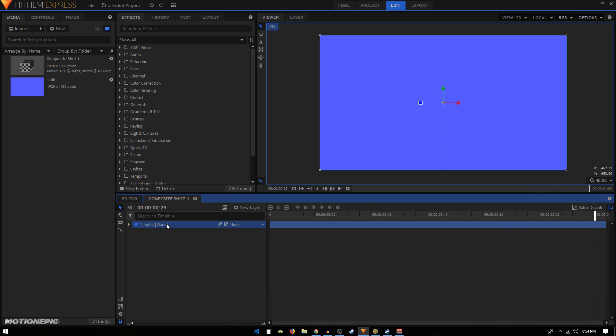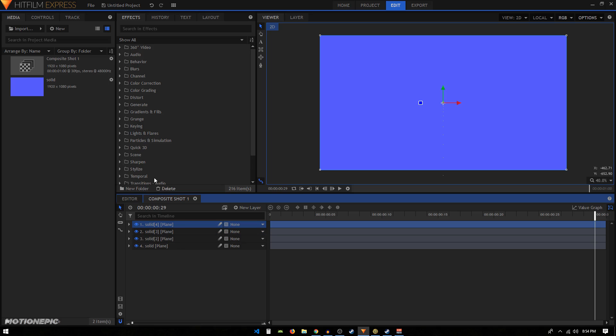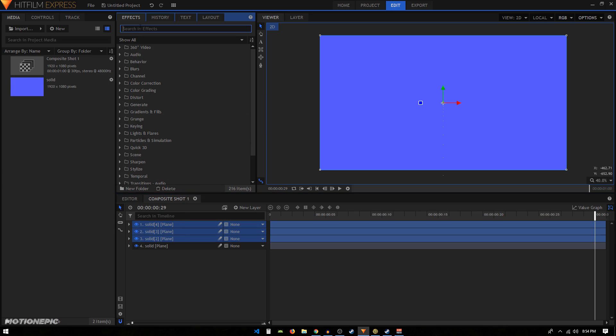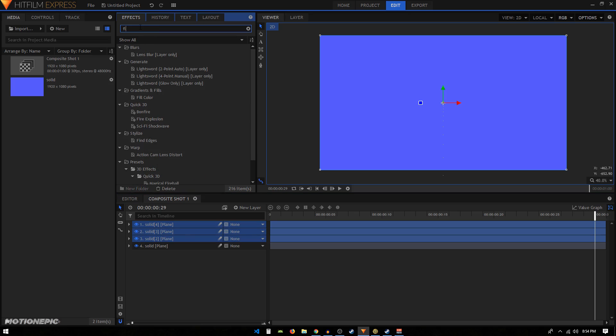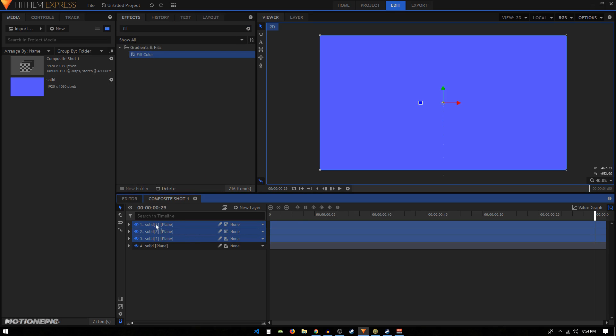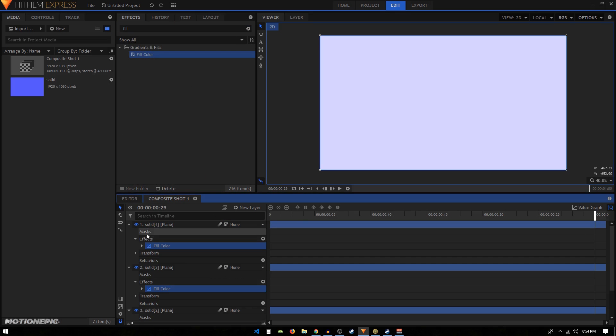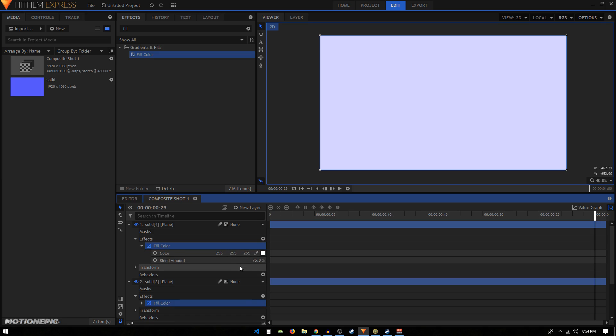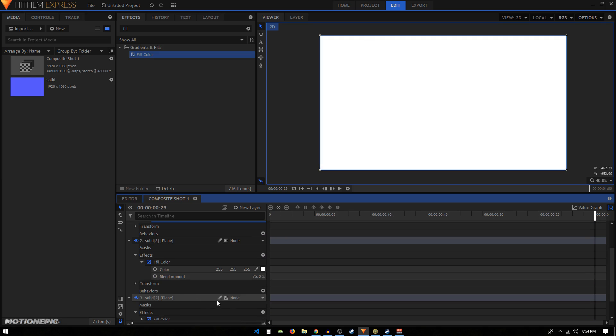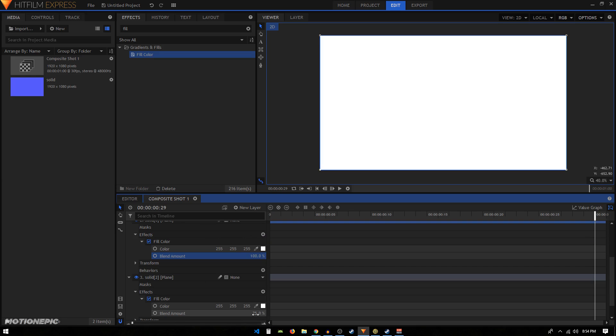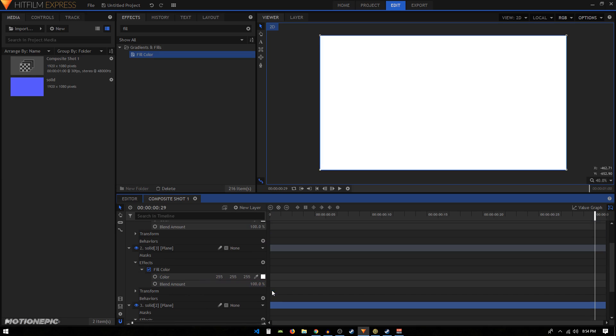Then what you have to do is create three more copies of this solid layer. So I'll just do that right now. Now I'll select these top three layers and in the effects, I'll search for the Fill Color and apply it on these layers. Let's expand the Fill Color and set the blend amount to 100% on all these Fill Color effects.